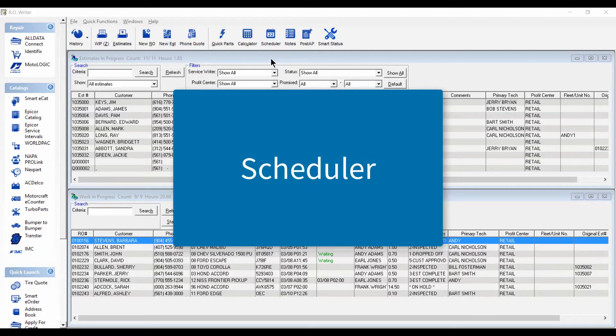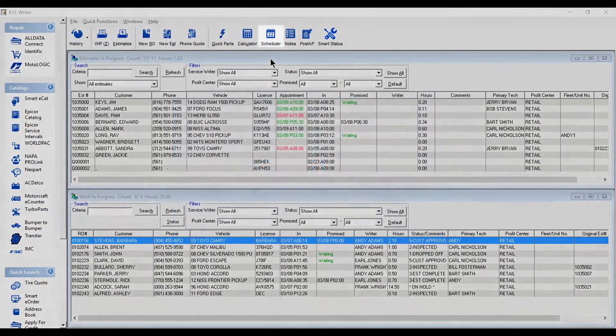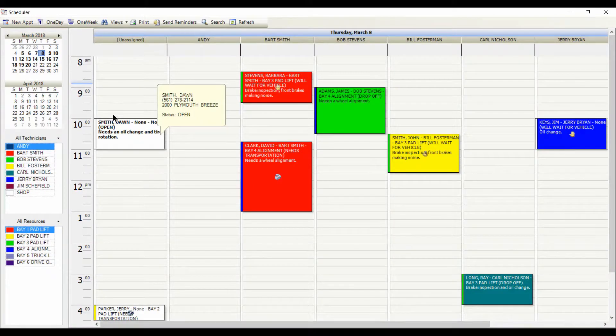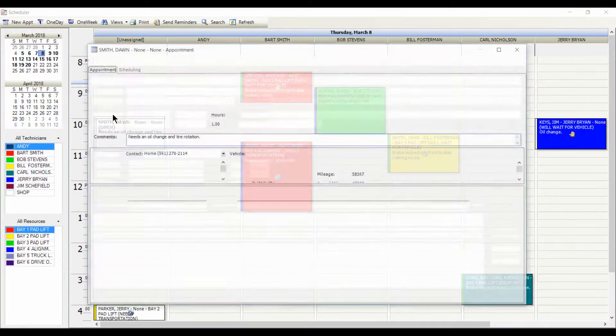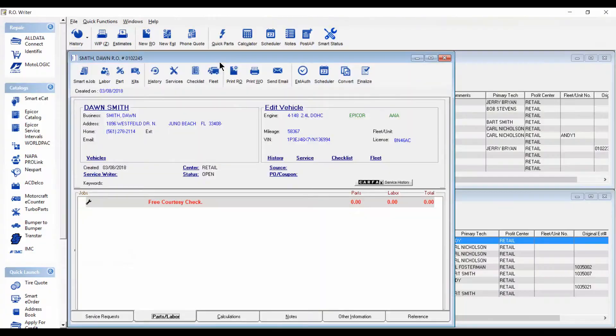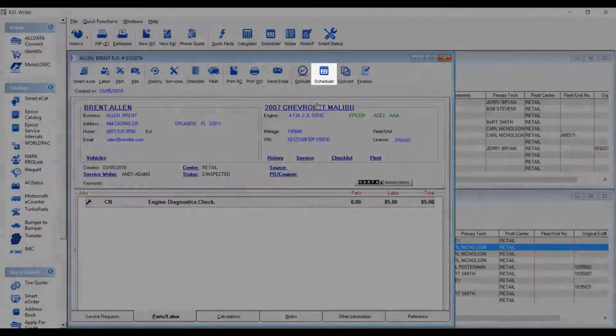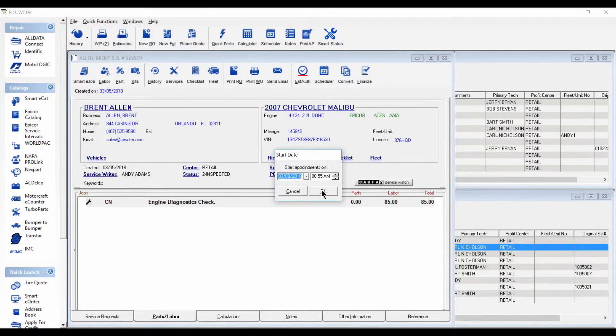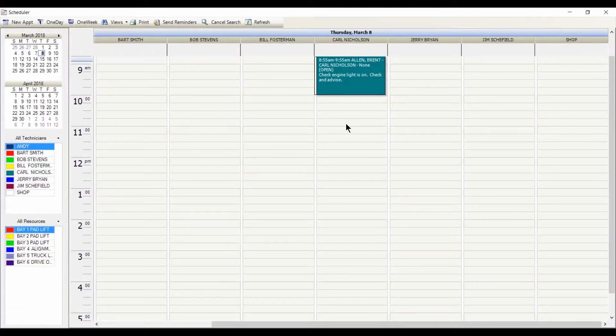There are several ways to use Scheduler. You can start an appointment in Scheduler and then convert it to a repair order. Or, from a repair order, you can push labor operations to the Scheduler.